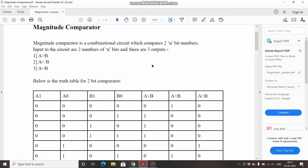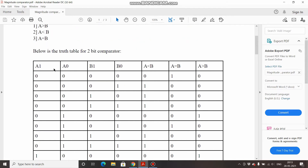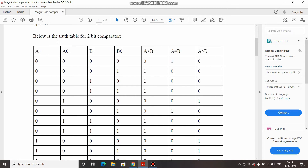Coming to the truth table: A1 and A0 represent the first number, called A, and B1 and B0 represent the second number, called B. The three output cases are: A less than B, A equal to B, and A greater than B. Since this is a 2-bit comparator, the highest decimal value representable is 3. I'll discuss the truth table in decimal. When A is 0 and B is 0, both are the same, so A equal to B is high.